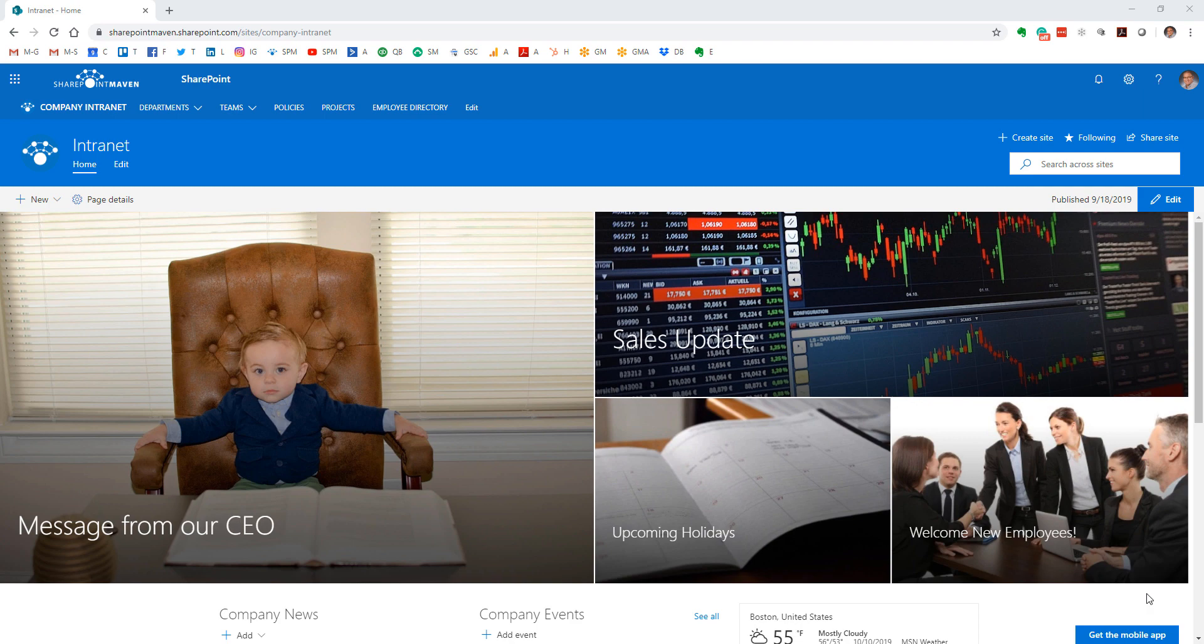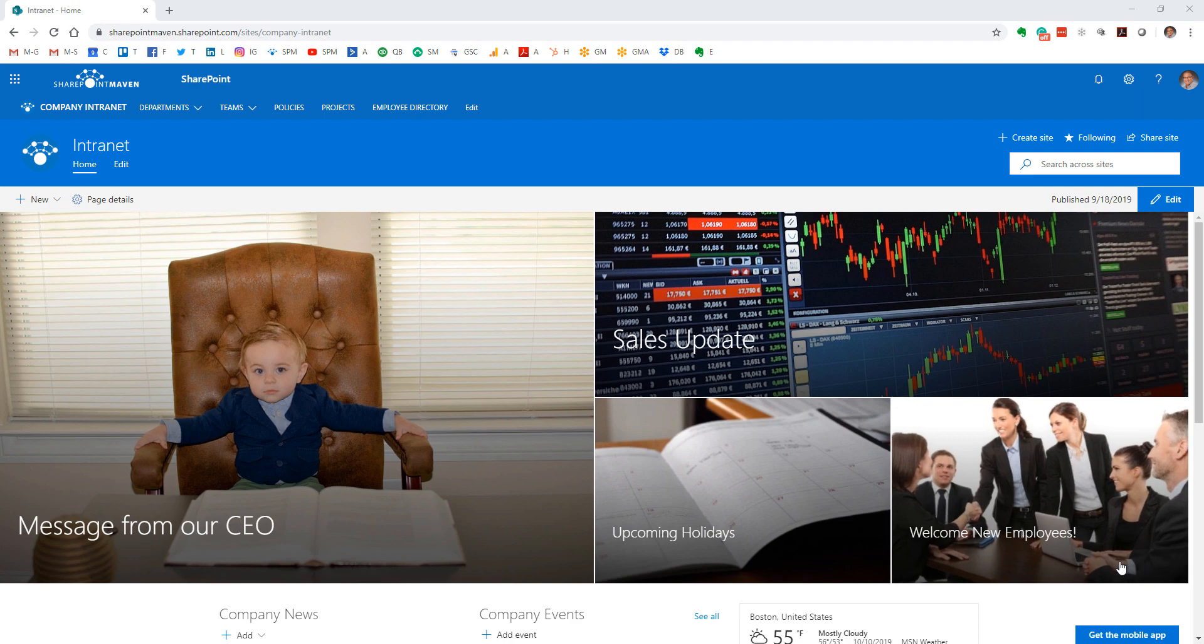Hello, this is Greg from SharePoint Maven, and today I would like to explain to you how to display sites that are part of the hub on a SharePoint site. Let me explain what I mean by that.